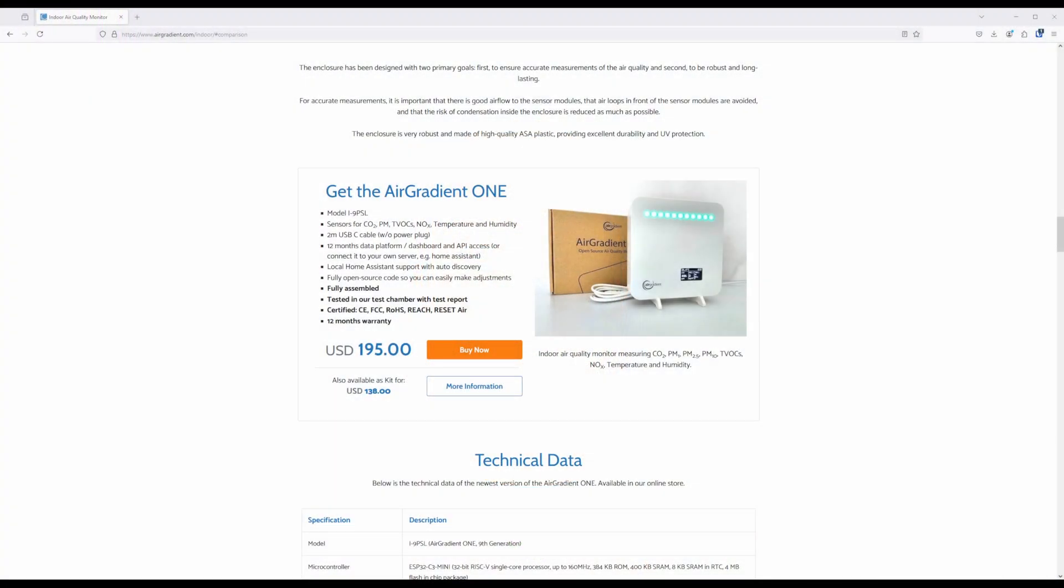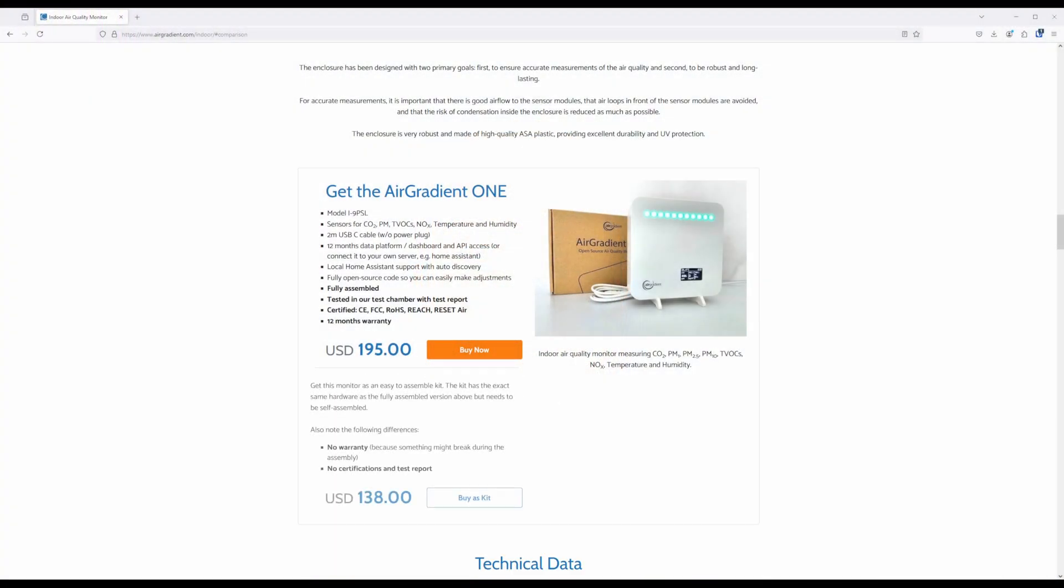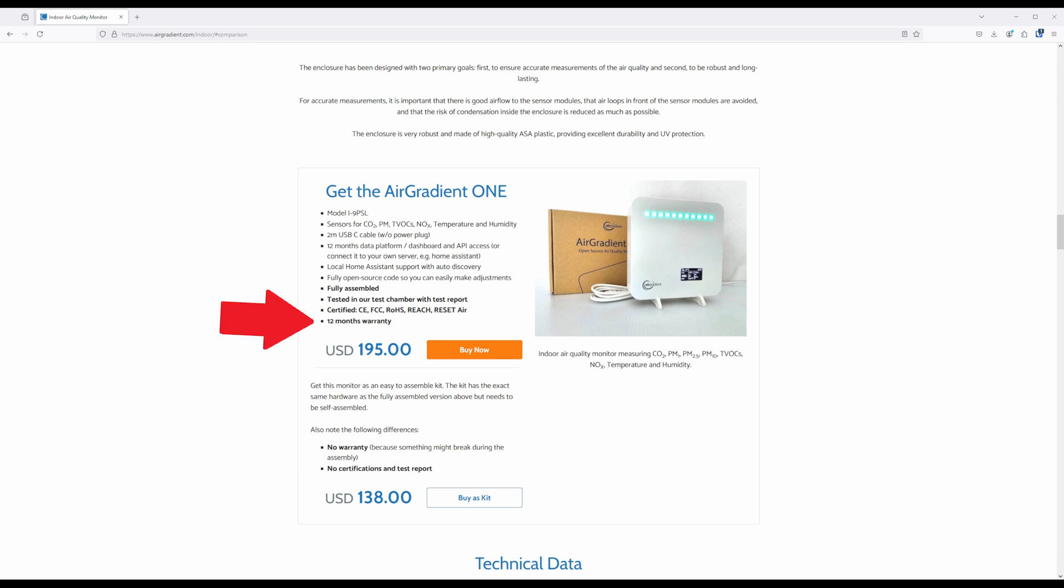Air Gradient currently sells two different air quality monitors, one for the indoors and one for outside. Both models come in either a fully assembled and tested option, or as a DIY kit that you can put together yourself to save some money. Keep in mind that the DIY kit does not come with a warranty, unlike the fully assembled option, which has a 12-month warranty.